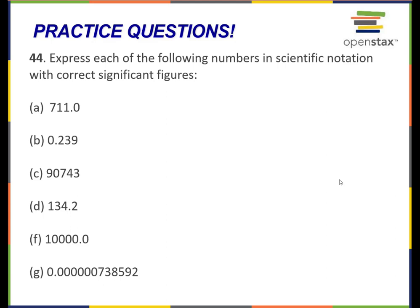Go ahead and pause the video here for a couple of minutes and take a shot at this question.